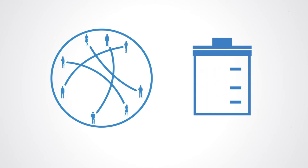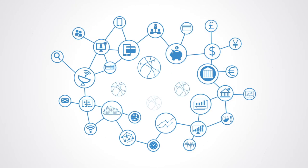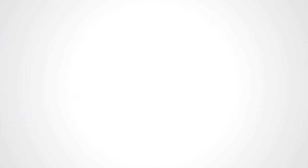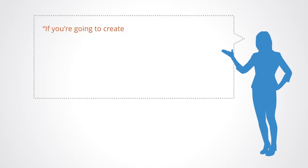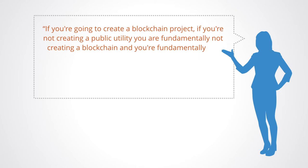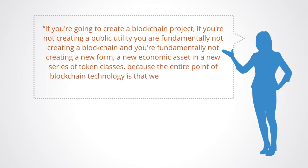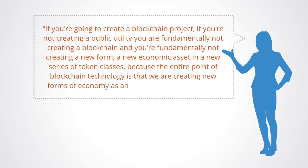As soon as someone figures out how to develop a public blockchain for the same purpose, it will harness more resources to grow faster and eventually replace it. As Tony Lane Cassidy, co-founder of CoinTelegraph, states: if you're going to create a blockchain project, if you're not creating a public utility, you are fundamentally not creating a blockchain and you're fundamentally not creating a new form, a new economic asset, in a new series of token classes. Because the entire point of blockchain technology is that we're creating a new form of economy as an open-source public utility.